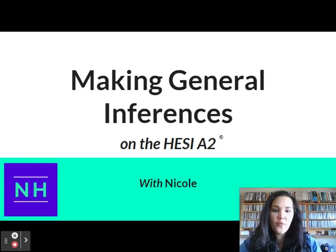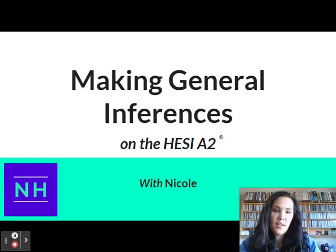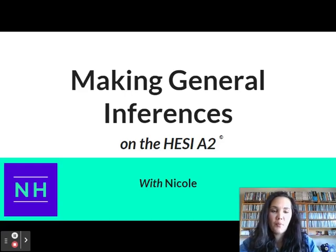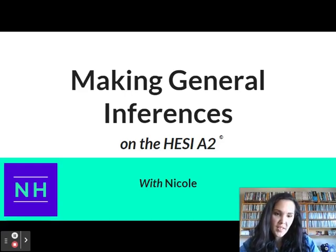Hey, it's Nicole. I'm the ELA Content Development Manager here at NurseHub, here to bring you another question of the day.